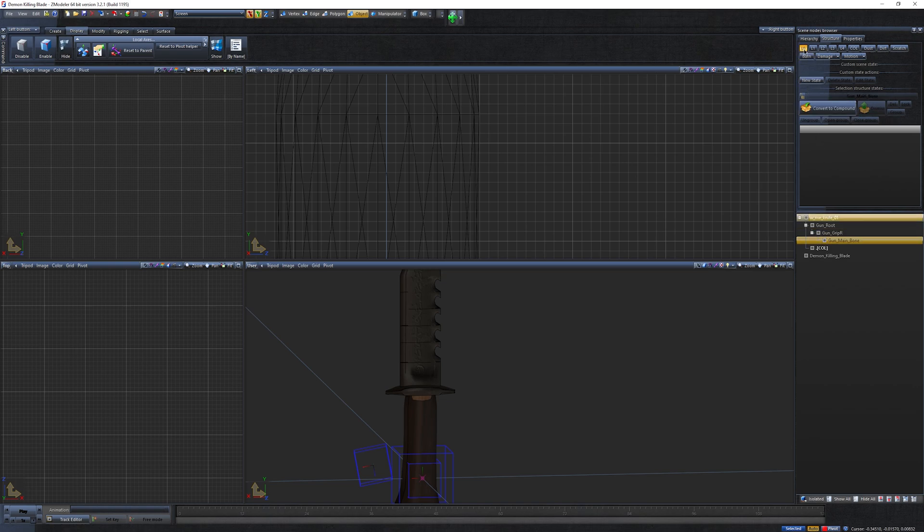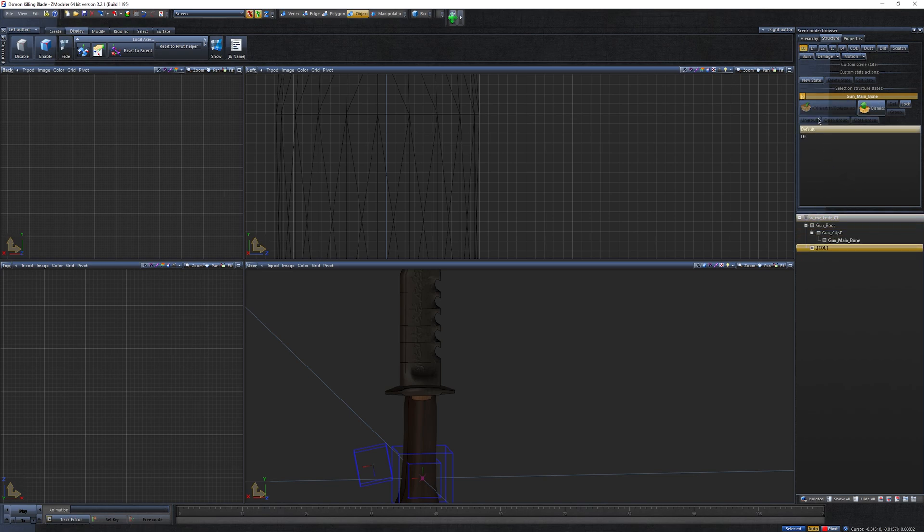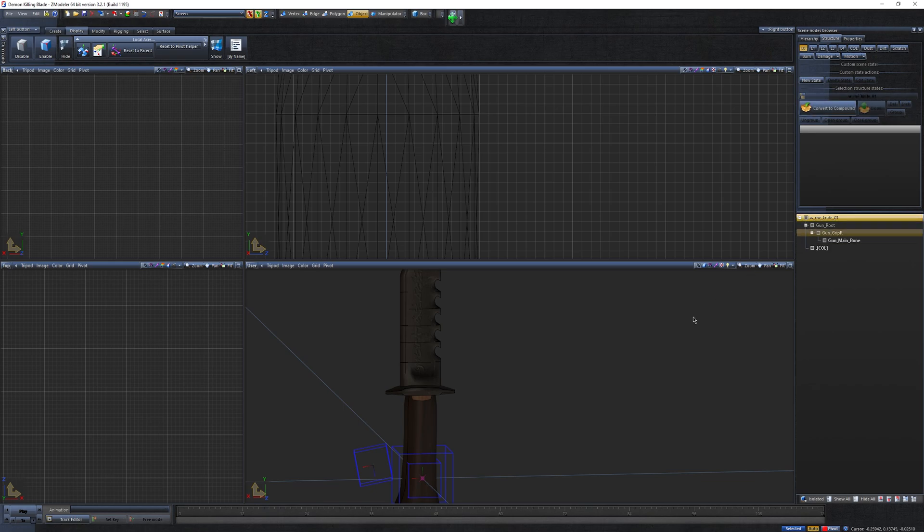Next, click on the gun main bone, choose convert to compound, then click the lock icon and select L0. Drag and drop your model into this grey box. Finally, click on the lock icon once more and you're done.